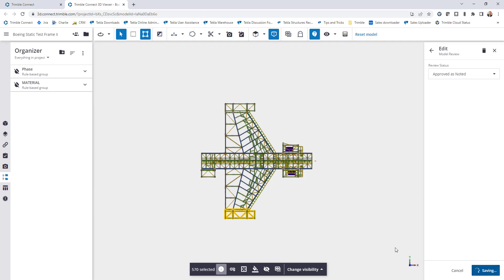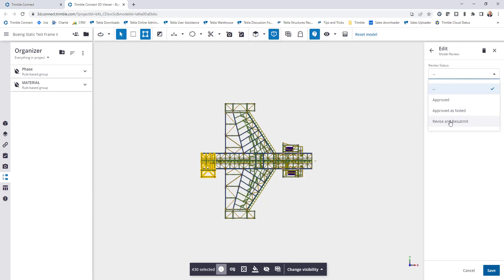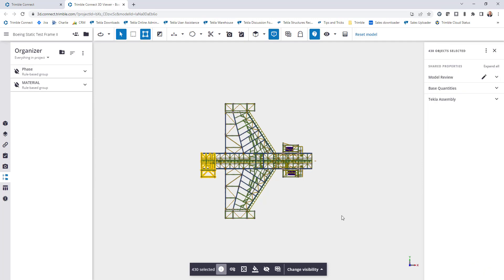And then just for different variation I'll go ahead and do the same here and set these to other properties. So approved as noted for this group. Once that's saved I'll go ahead and do the same for this group over here and set this to be the last one, revise and resubmit, and click save.